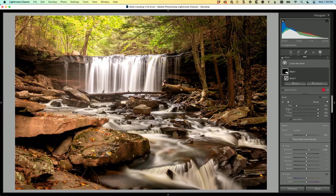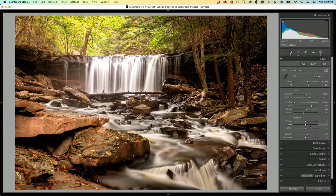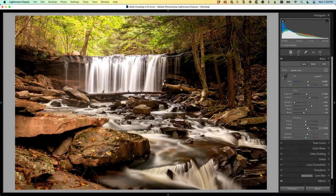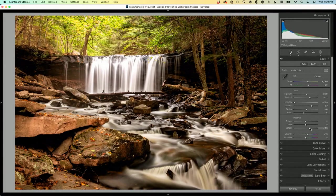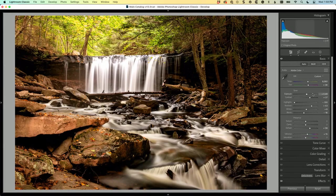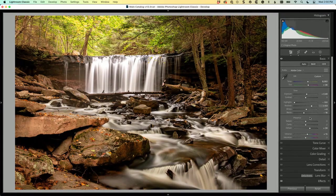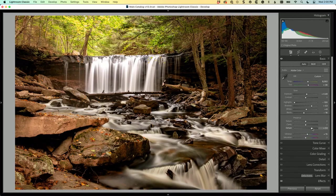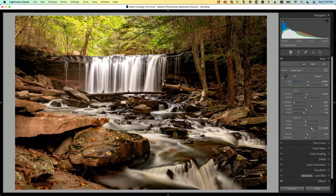I mentioned dehaze but we never did it, so let's go to dehaze and just pop that up a little bit. Now dehaze is a form of contrast, so because I added contrast earlier I think I'll probably take that off and just use dehaze as the contrast.